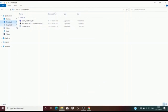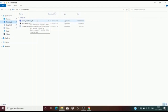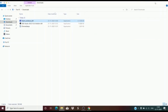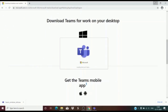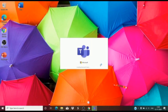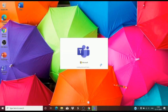Double click on the Microsoft Teams file to start installation. You can see the Teams window here and the installation is in progress. This will take some time.